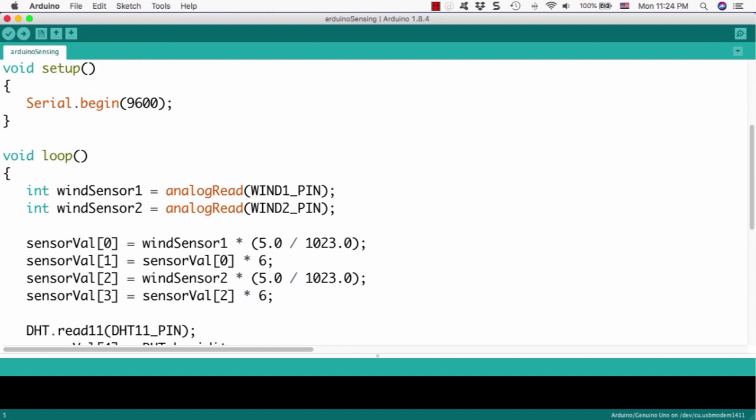And same way, we will read the wind2-pin, it means number 1 pin, analog pin, and we will read this anemometer signal, the output signal, and then put it into the variable, another variable, wind sensor 2.